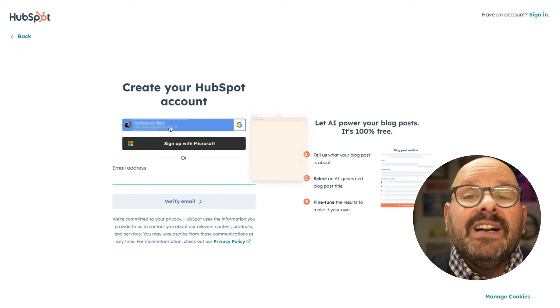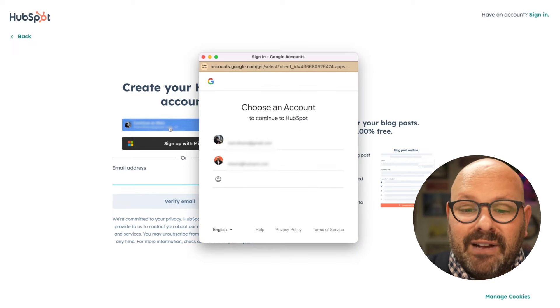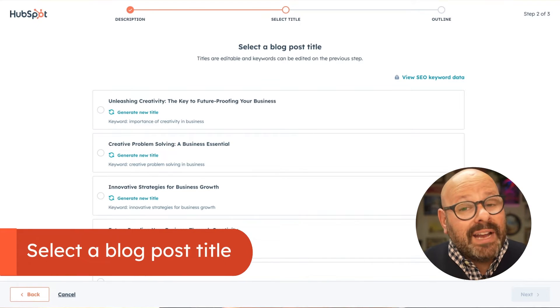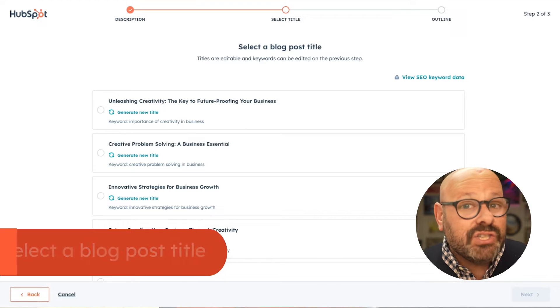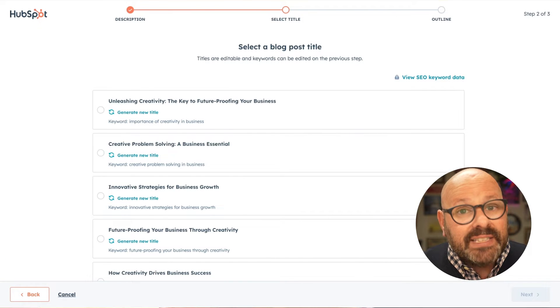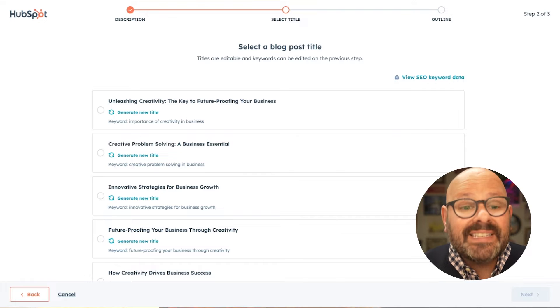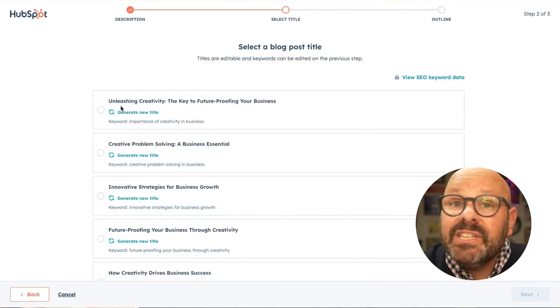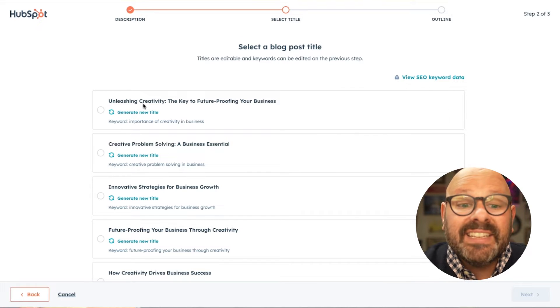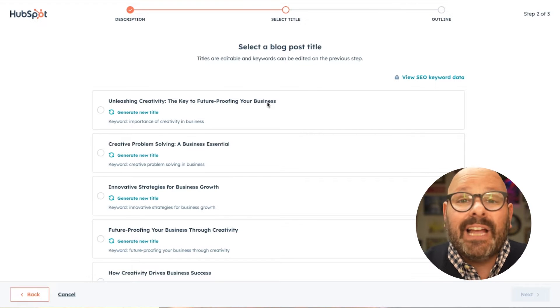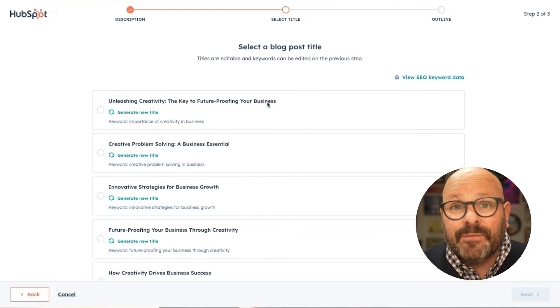Or if you're already a user, just select your account. As a reminder, I entered into the blog ideas generator 'why creativity can help future-proof your business,' and these results look awesome. Check out this one — 'Unleashing Creativity: The Key to Future-Proofing Your Business.' It sounds exactly like what my consulting firm needs.